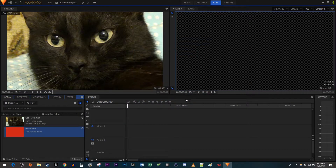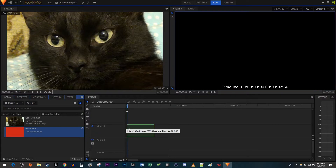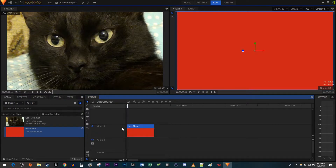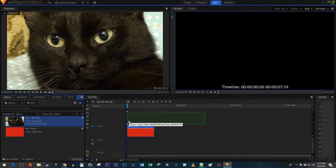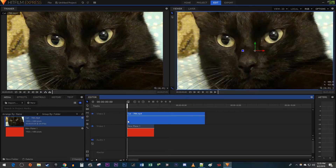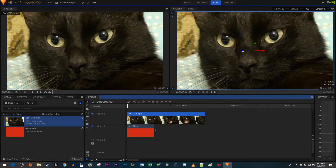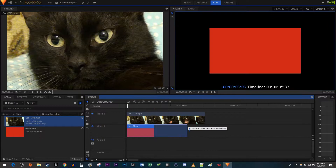Now drag your plane onto the Video 1 track on the timeline. Then drag your video clip you'd like your border around above it onto the Video 2 track. I'm just going to drag the end of my plane to match the duration of my video.